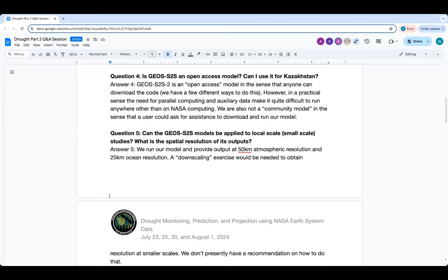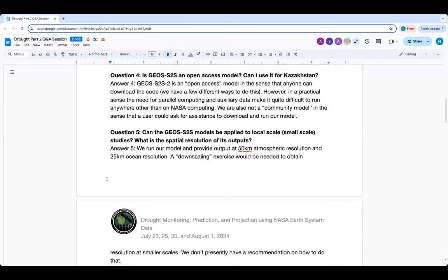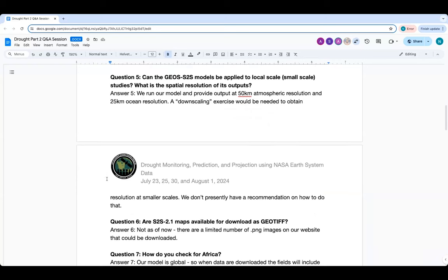Question five: can the GEOS S2S model be applied to local-scale or small-scale studies? What is the spatial resolution of its output? Our model runs on a native grid but we interpolate output to a 50-kilometer lat-lon grid for atmospheric fields like temperature and precipitation, and 25-kilometer ocean resolution for sea surface temperature, sea surface salinity, and ocean depth fields. In order to get something at smaller scales you'd need to go through some kind of downscaling exercise. There are users who take our output and do downscaling, but what they're doing is very specific to their particular application.